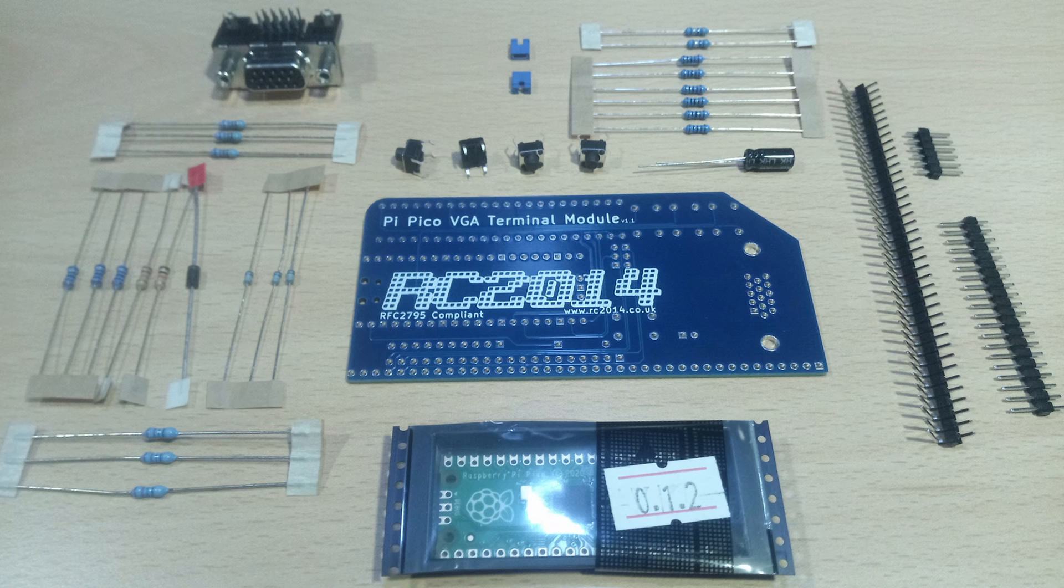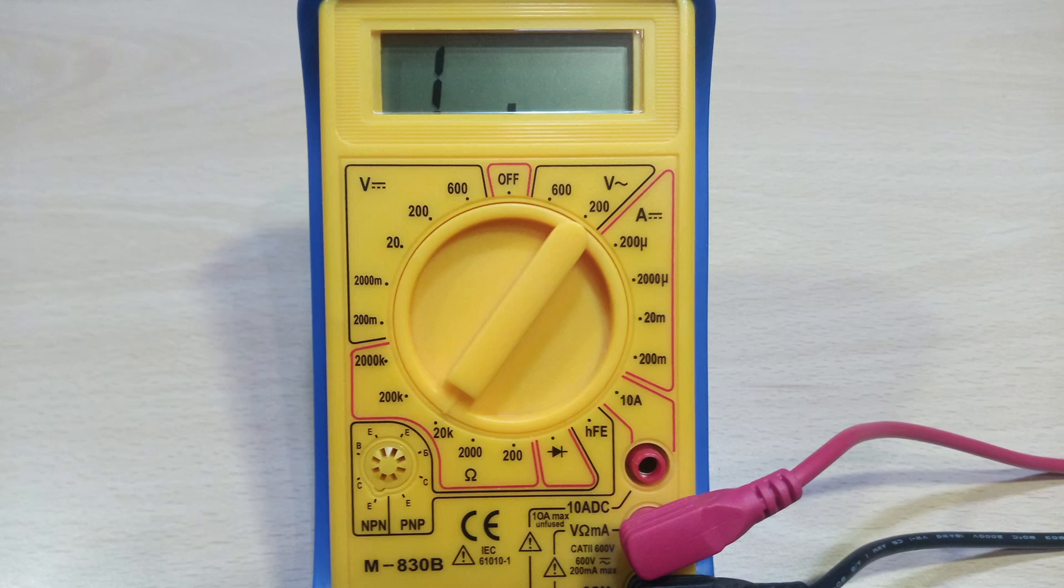The board is well labeled for the components but if you're unsure about the resistor values, a multimeter that can tell you the value of a resistor is always useful.